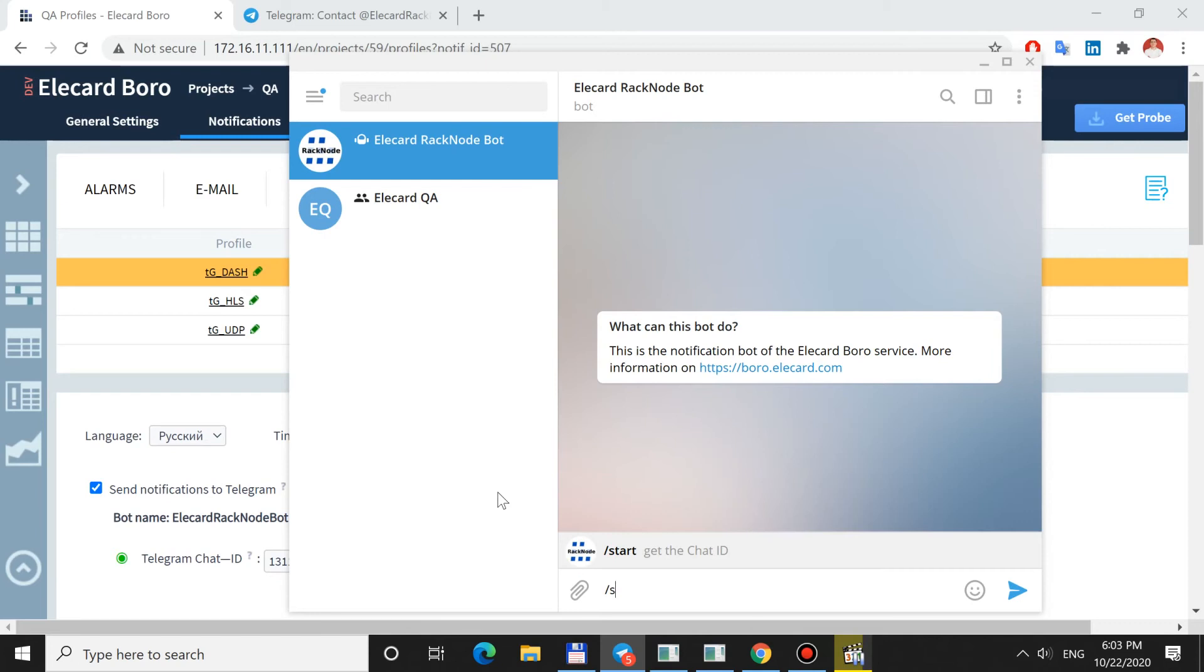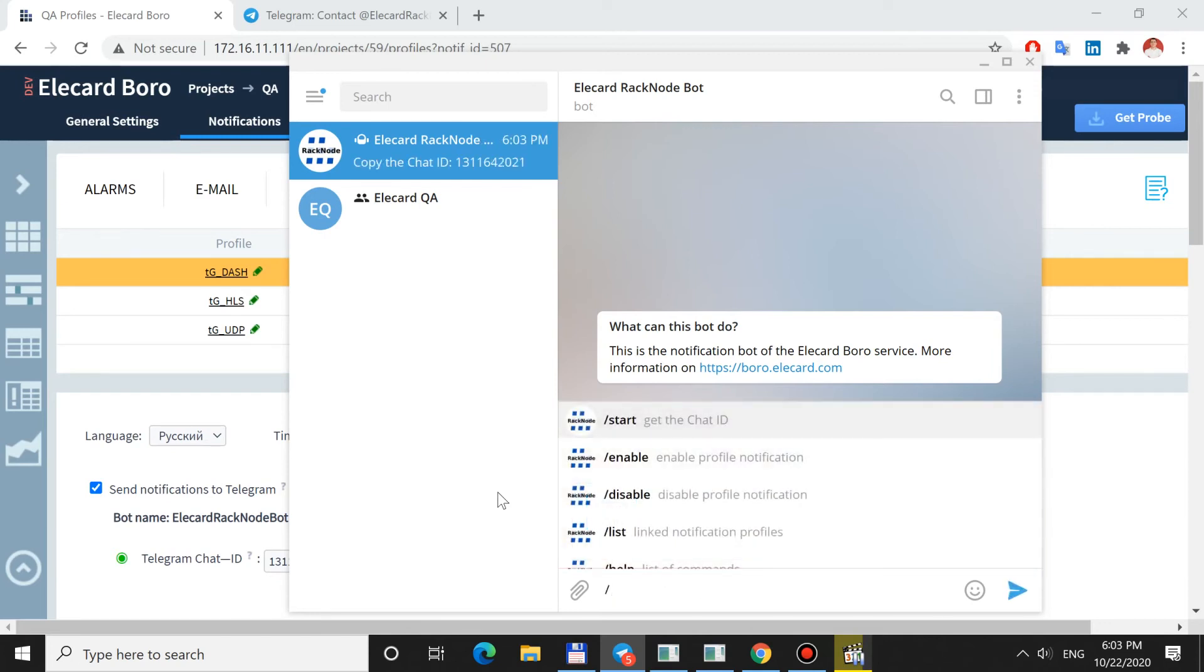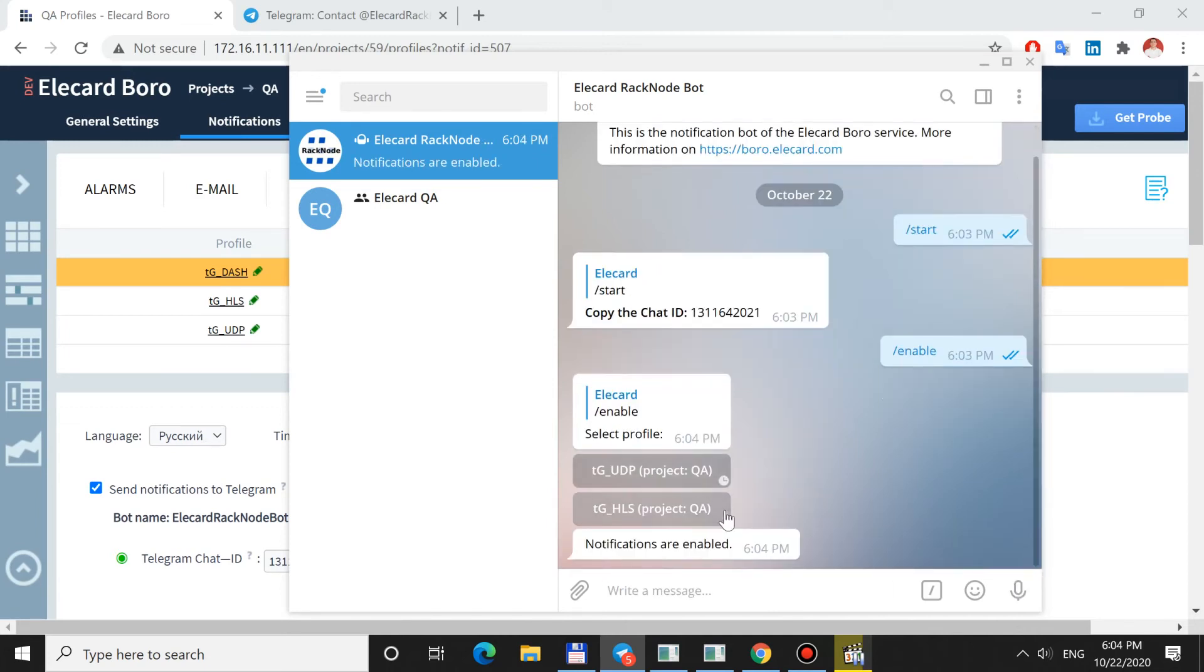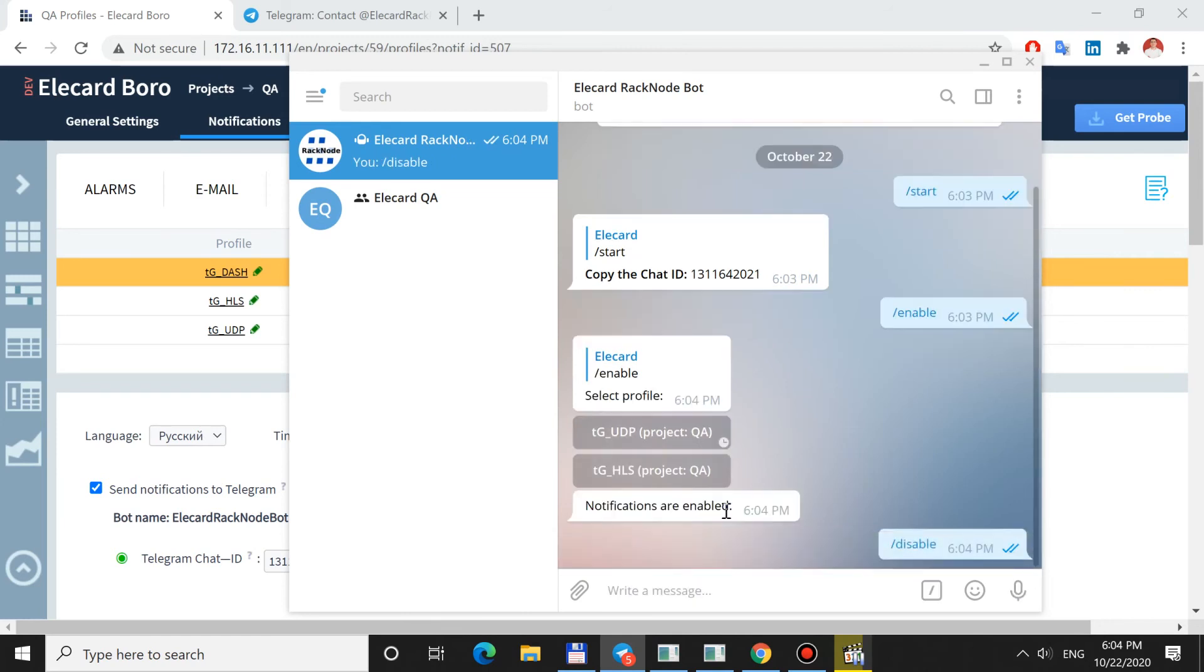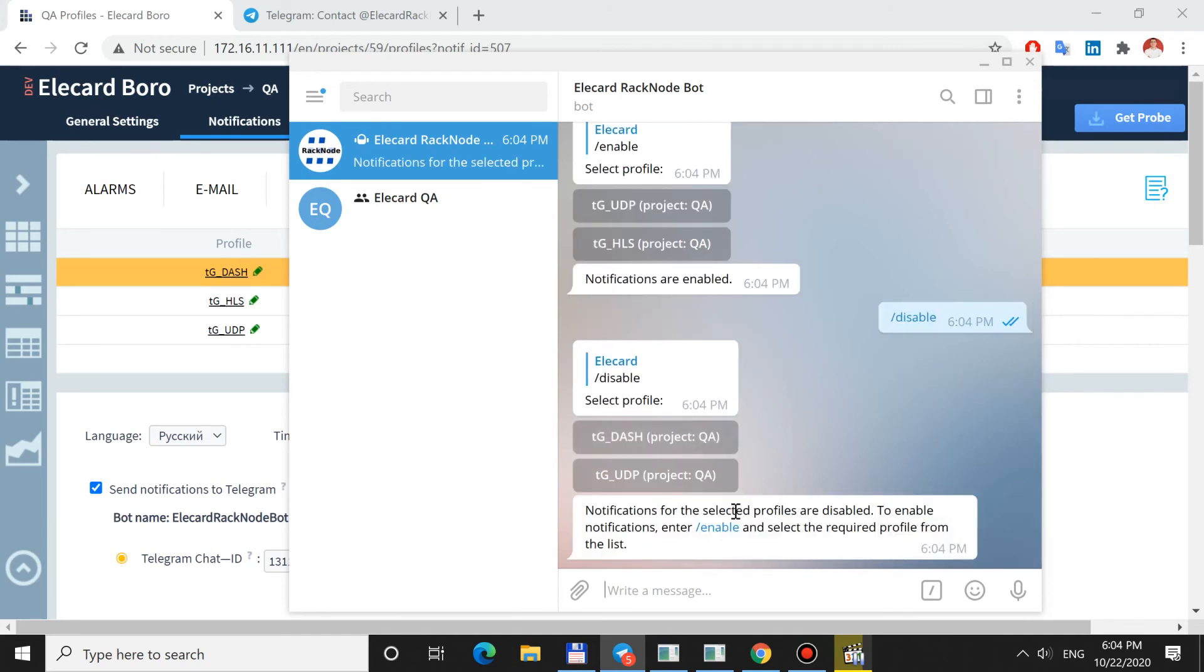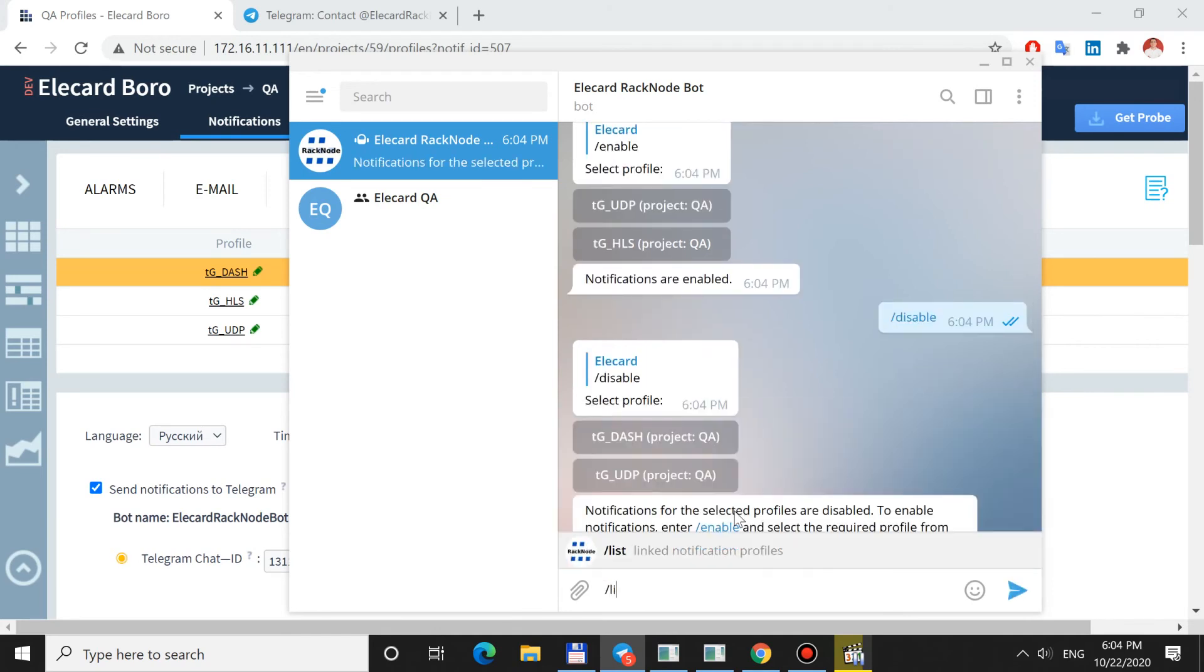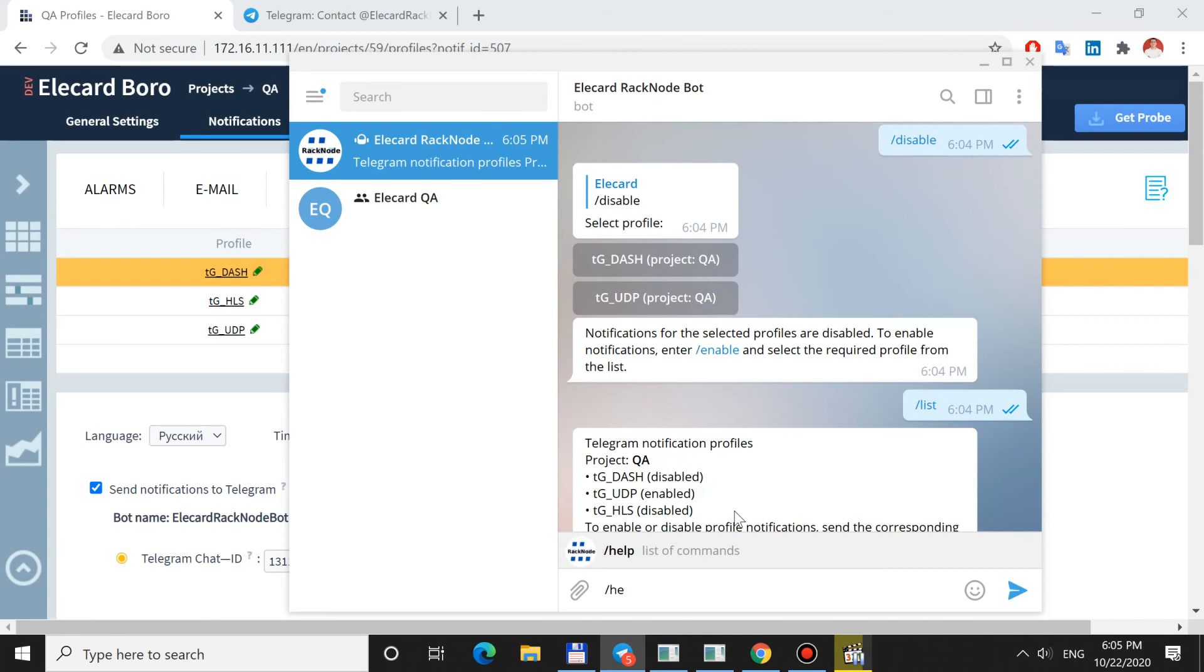The Start command requests a Chat Identifier. The Enable command turns on notifications for a linked profile. The bot returns a list of profiles for which you can enable notifications. The Disable command stops sending notifications for a specified profile. The List command opens a list of linked profiles and their state. The Help command shows available commands.